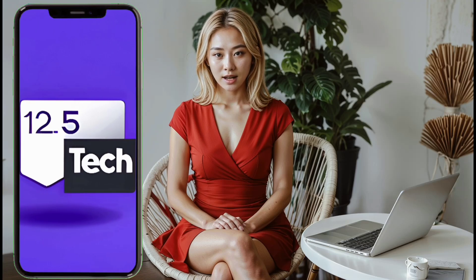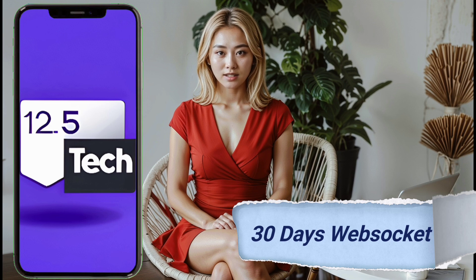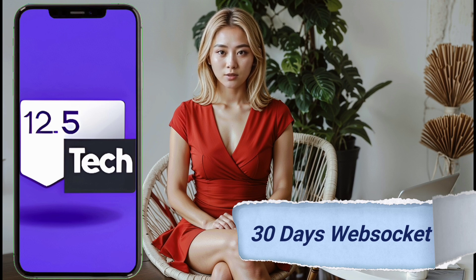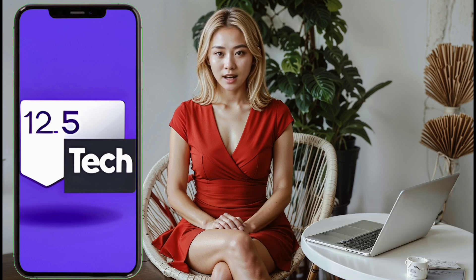Welcome to our channel. Today I'll show you an easy way to create a 30-day SSH WebSocket server. If you've struggled with this before, you're in the right place. Let's get started.